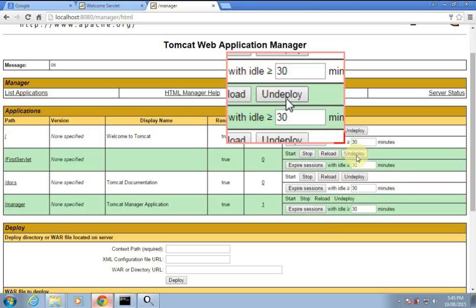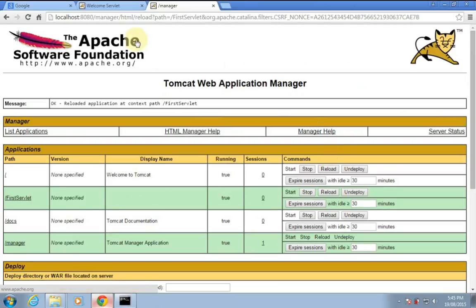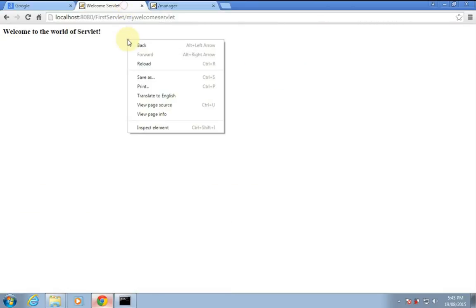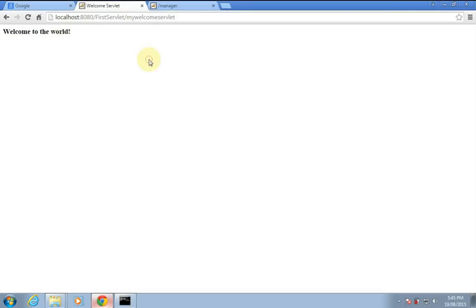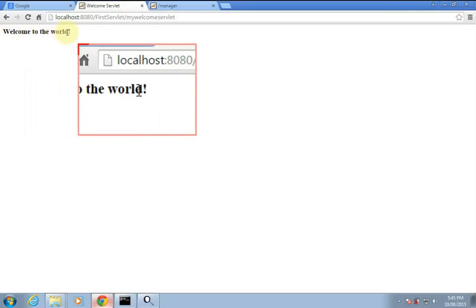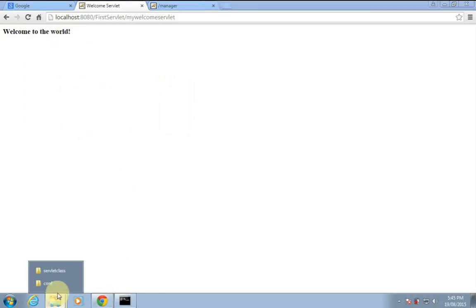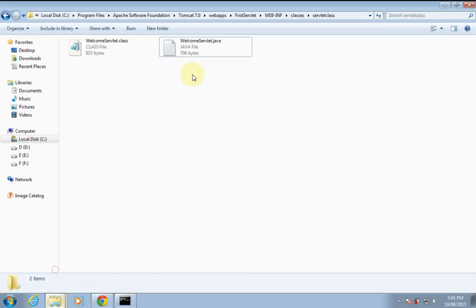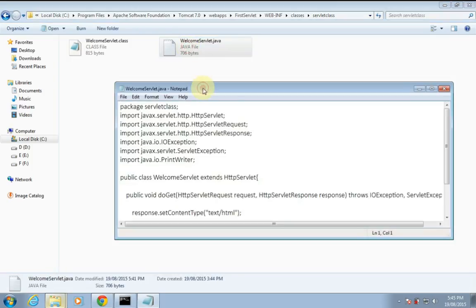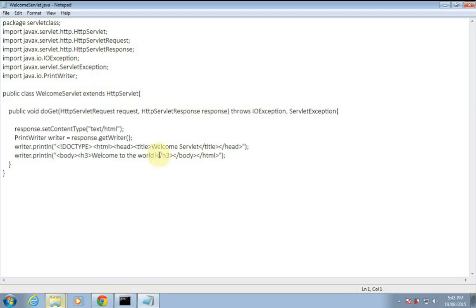So I'll reload this one and reload my servlet. The changes got reflected — you can see. Now I will again change the servlet to 'welcome to the world of servlet'.